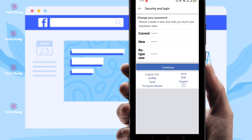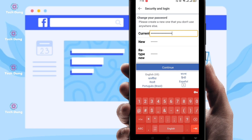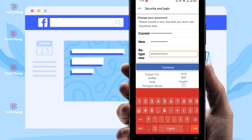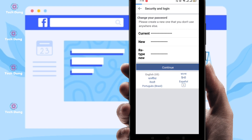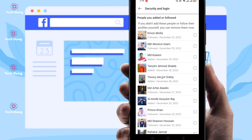Click Continue again. Now you have to enter your Facebook password — no worries, it will not be hacked. Enter your current password and your new password, then click Continue. Your password will be okay, so just wait a moment.